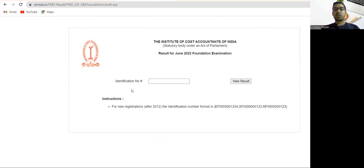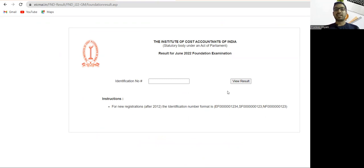Just type your identification number and your result. If you are facing the problem, you can try in the later evening because so many students are checking their results, so best of luck to all CMA students who are waiting for their result.